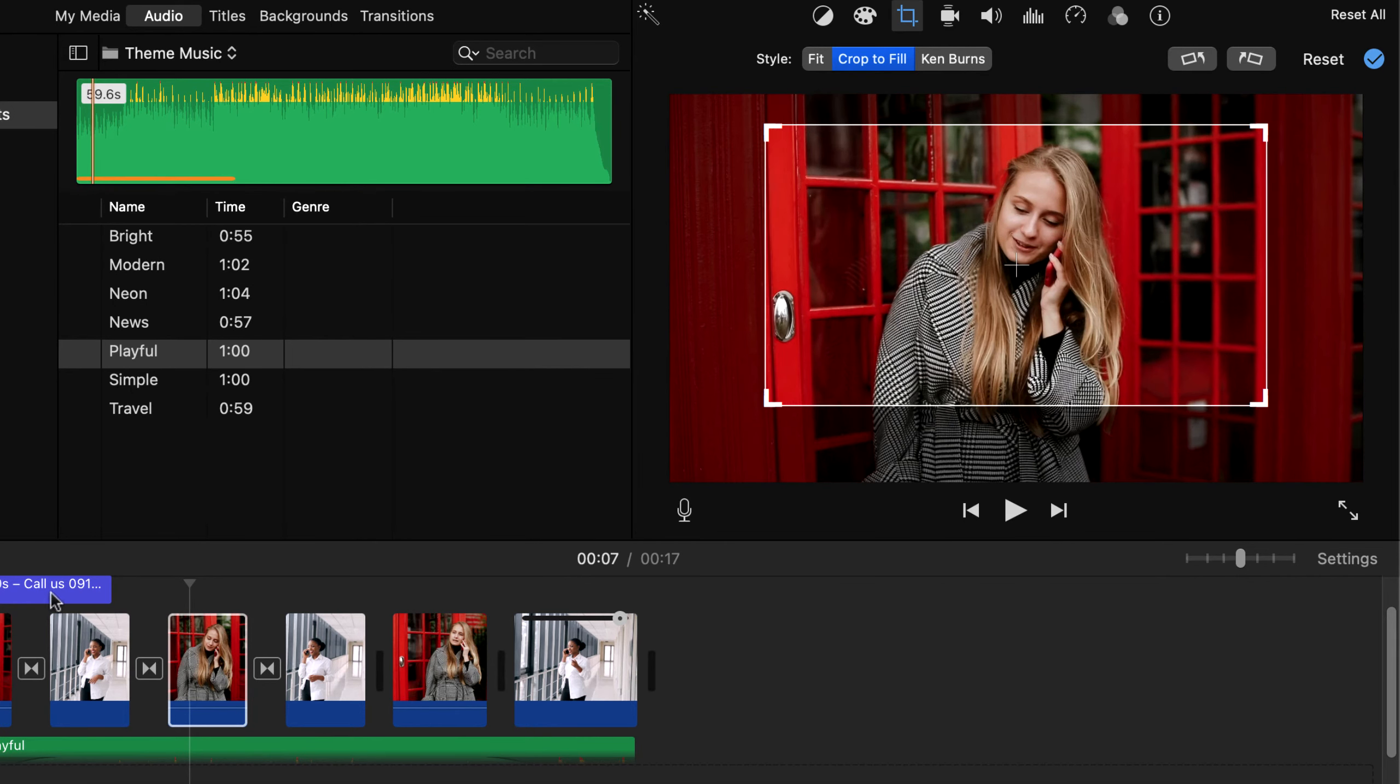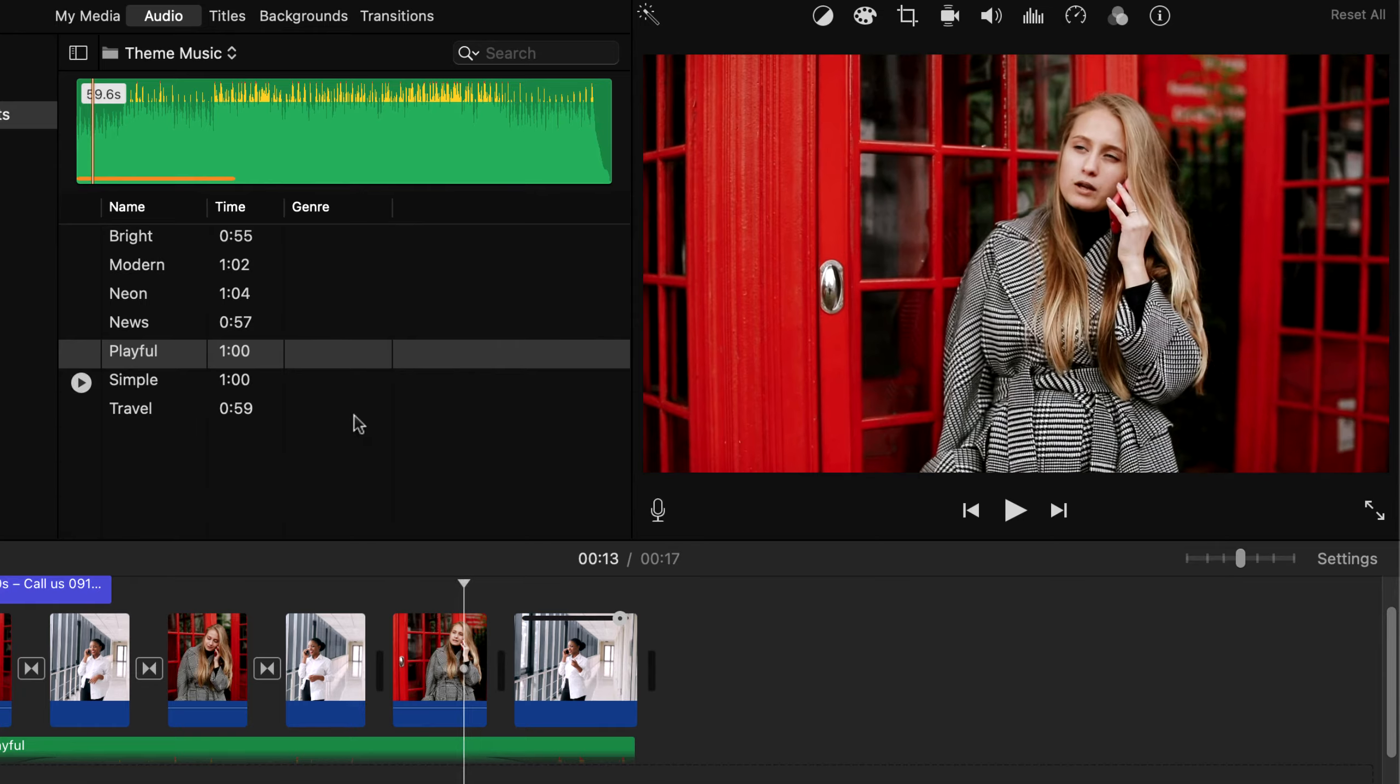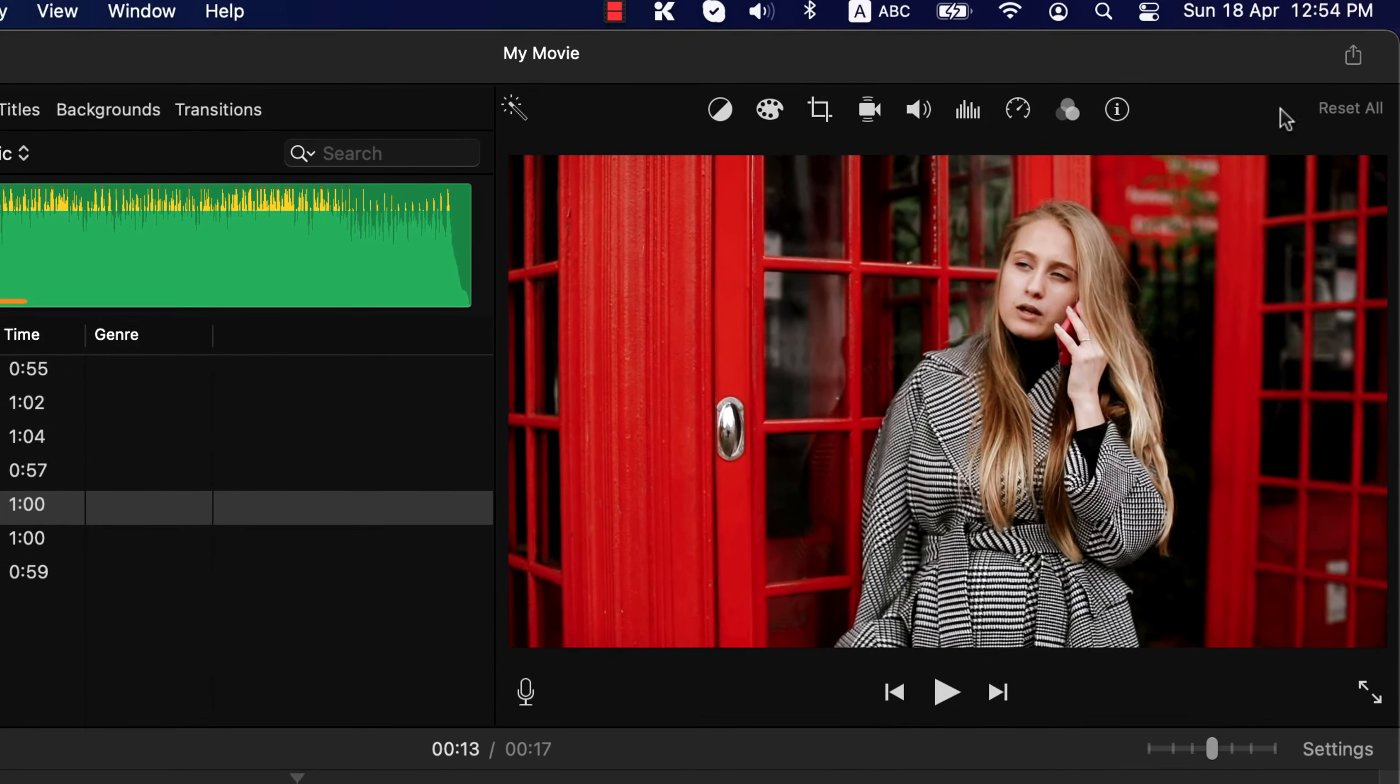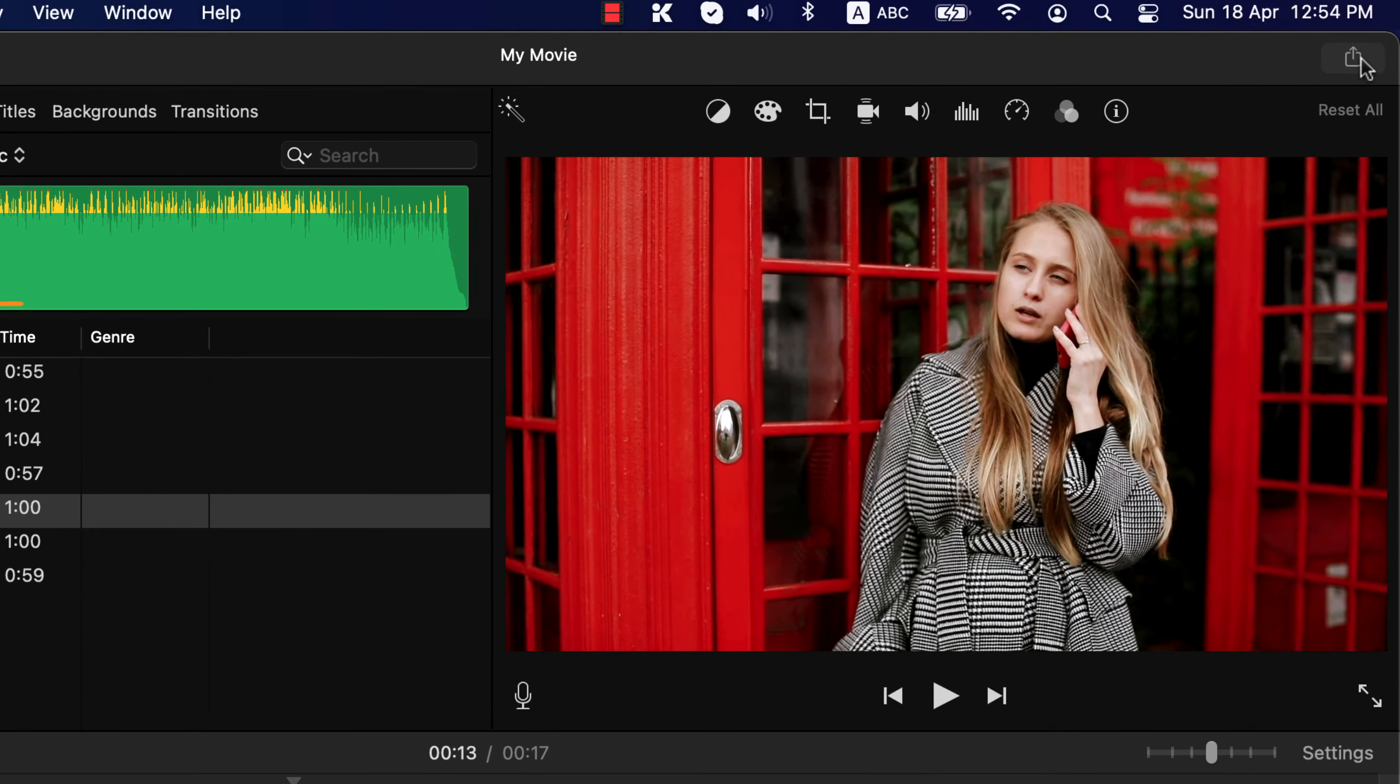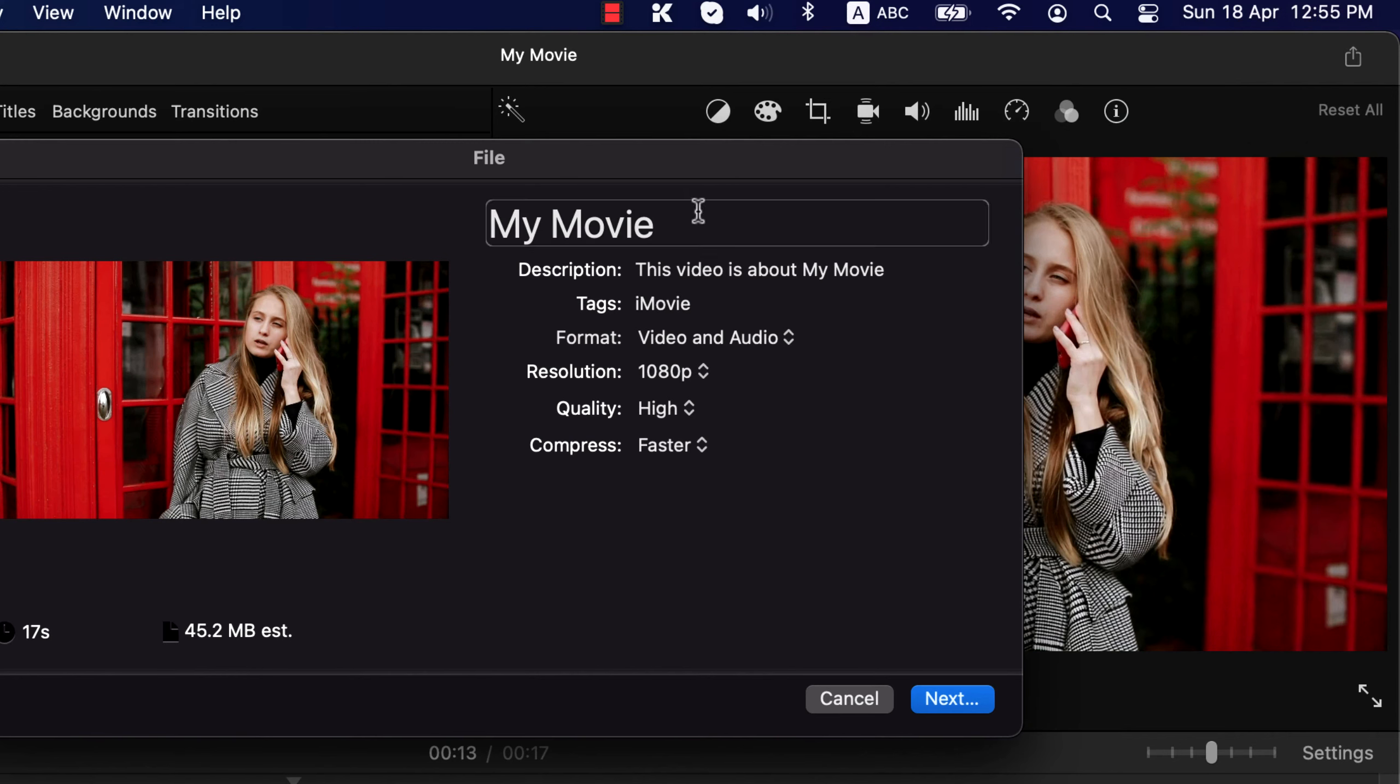When all the editing is done, it's time to export the video. By exporting you get a file which you can upload anywhere or send it over. To export, click on this export icon. Then click export file.